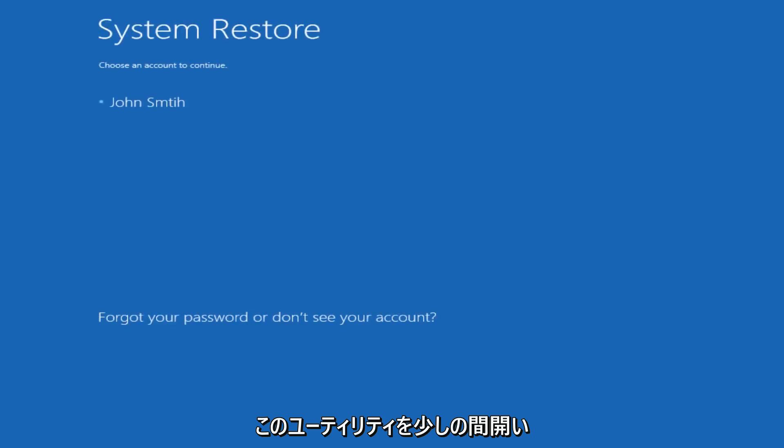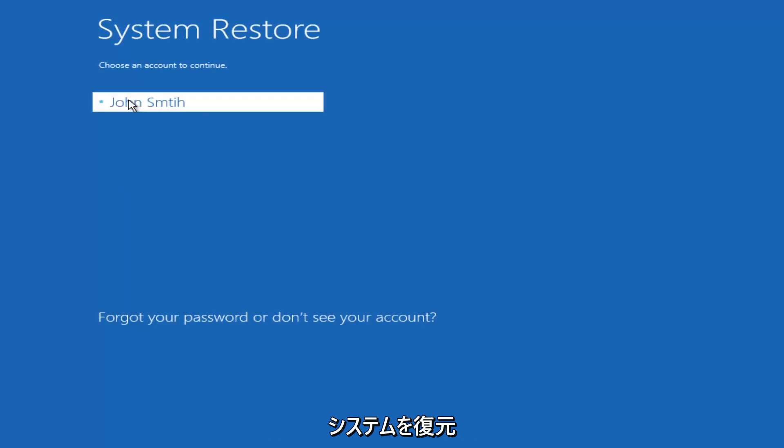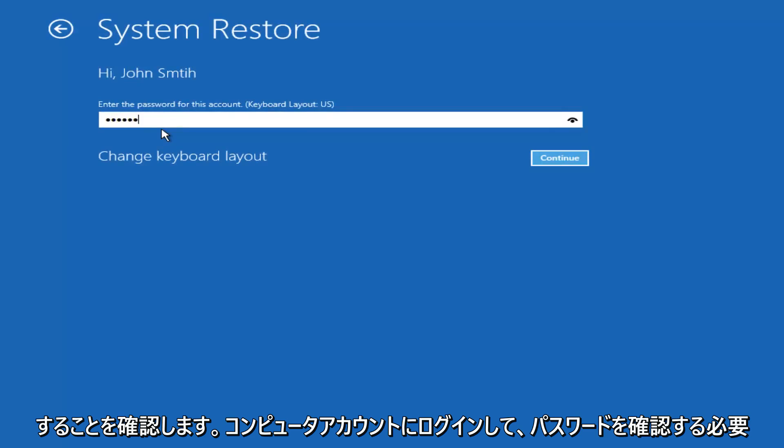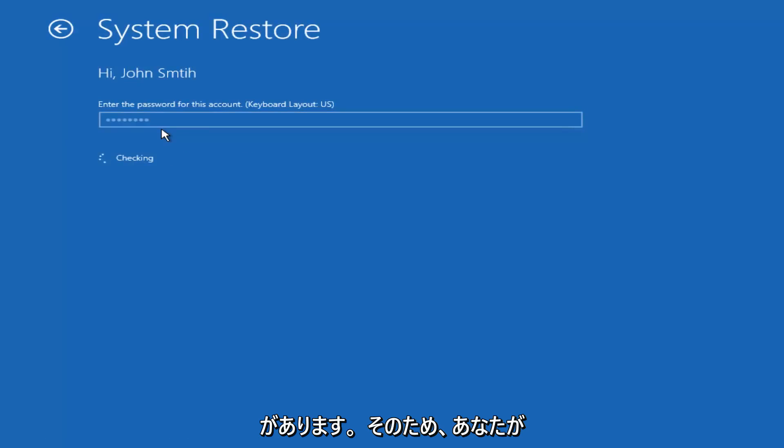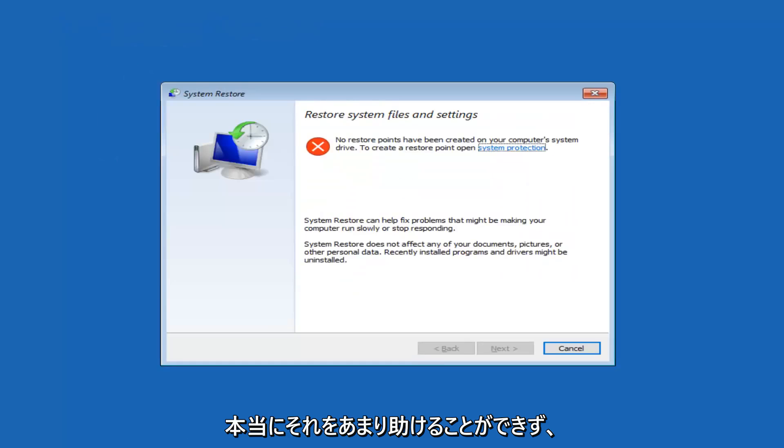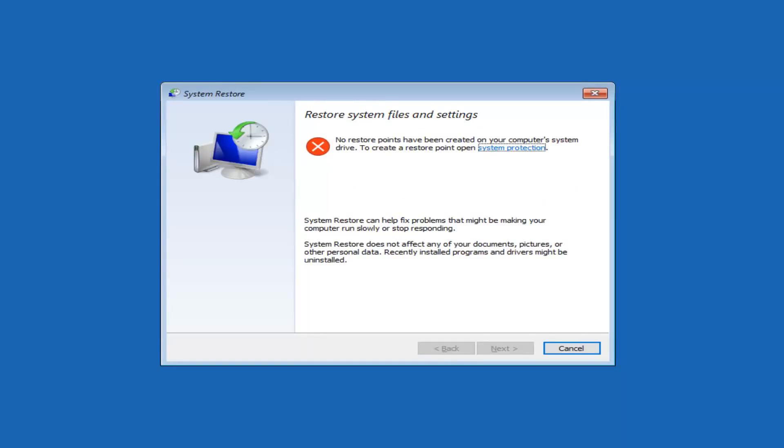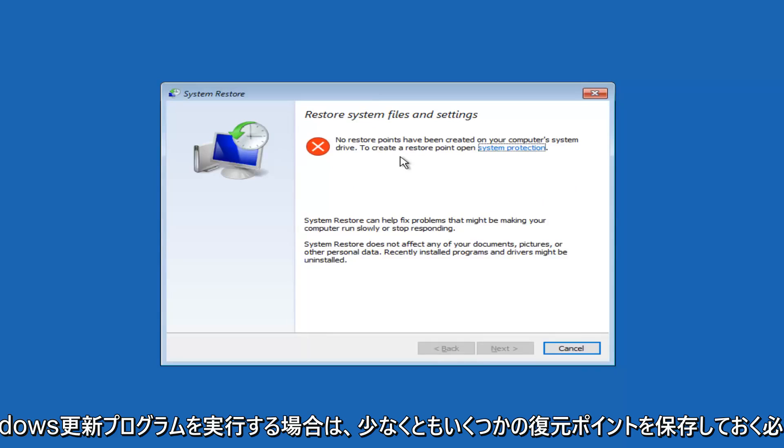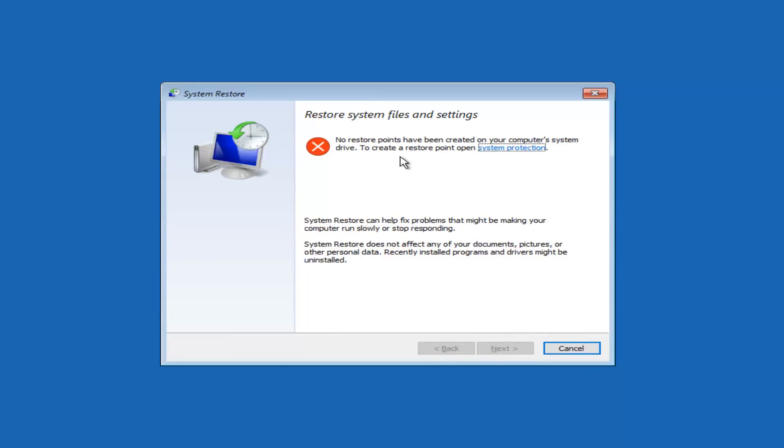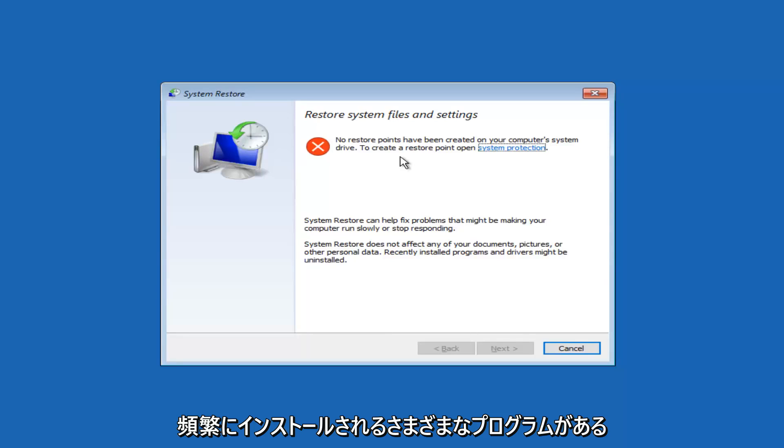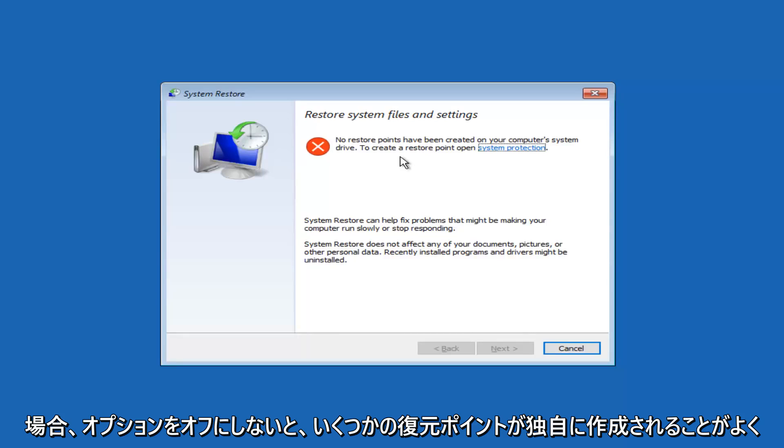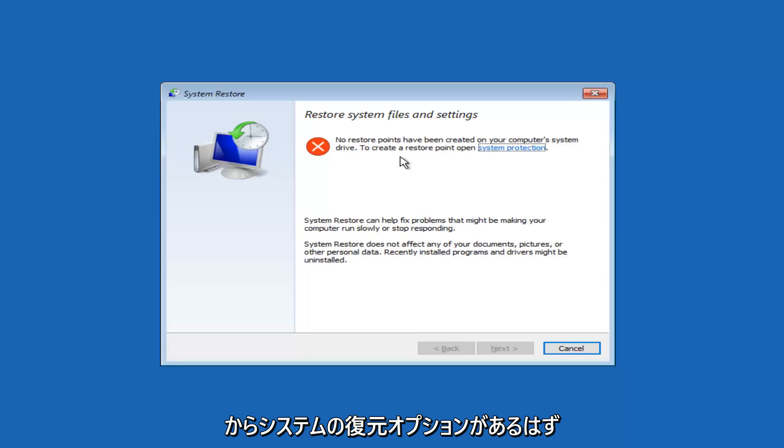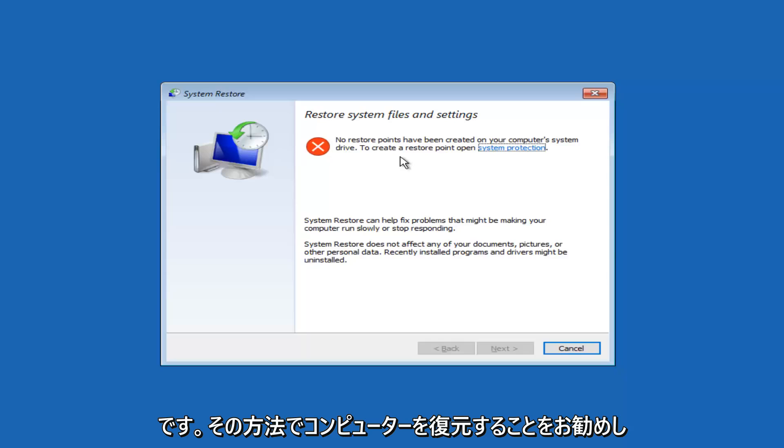But we're just going to let this utility open up for a sec. You're going to see we're going to have the system restore. We're going to log in to our computer account. You want to make sure you have the password for that. If you don't, it really can't help you too much with that. And we can see that there are no system restore points that have been created. However, if you've owned your computer for any serious period of time, more than six months generally, you should have at least a few restore points saved. If you run Windows updates, if you have different programs that are installed frequently, they will often create system restore points on their own if you don't uncheck any options. So you guys should have system restore options through here, and I'd recommend restoring your computer that way as well.